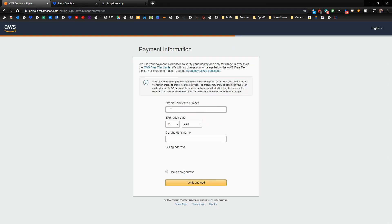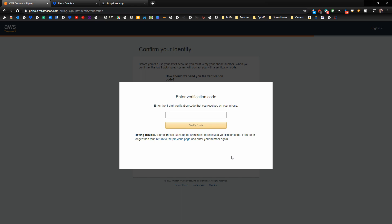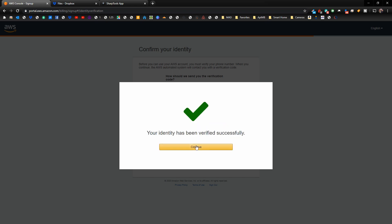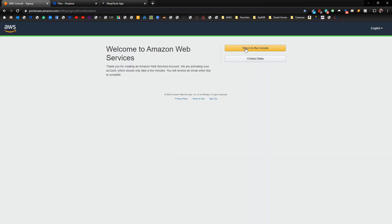You are going to have to put in a credit or debit card number — do not worry, you're not going to be using the premium features. You're just going to be using a testing feature. After you enter your credit card information, they're going to want to verify it, so put in your cell phone number, type in the captcha, and they'll send you a code. Once verified, choose the basic plan, which is free, and sign in.